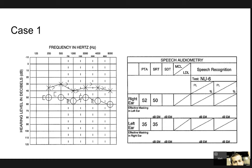We're going to use the methods we talked about for selection of word recognition presentation level and word recognition masker levels. So for the first case, we have about a mild flat sensorineural loss in the left ear and a moderate flat sensorineural loss in the right ear. We're already given our SRTs, and they match up nicely with the pure tone averages. The first thing we want to do is check: do we need a mask for SRT?